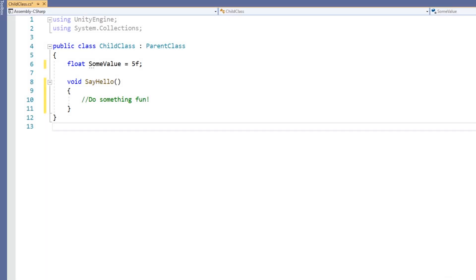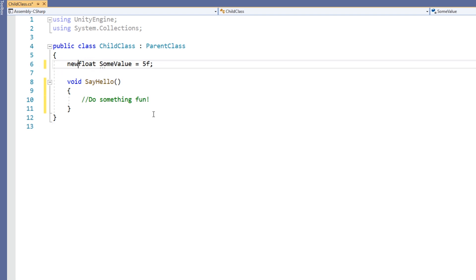Hiding a member requires a slightly different use of the keyword new. In order to hide a member of a base class, the child class's member should be declared with new before the type of the member.